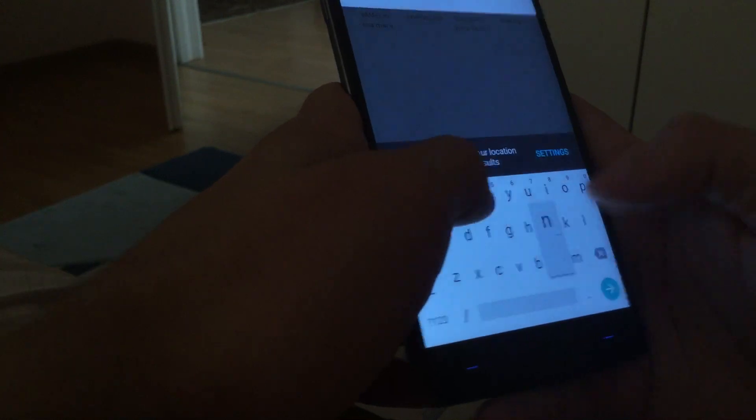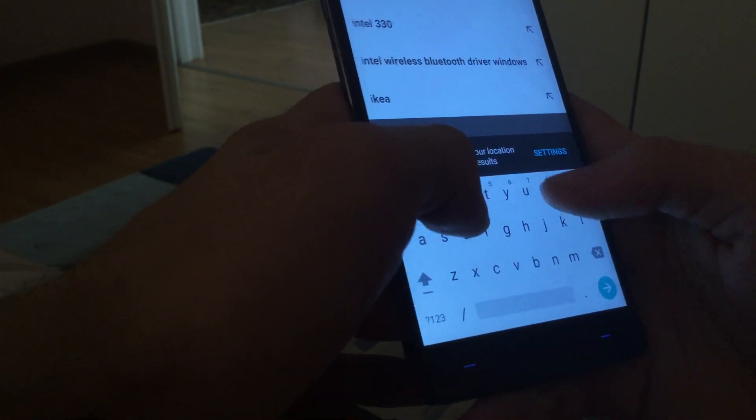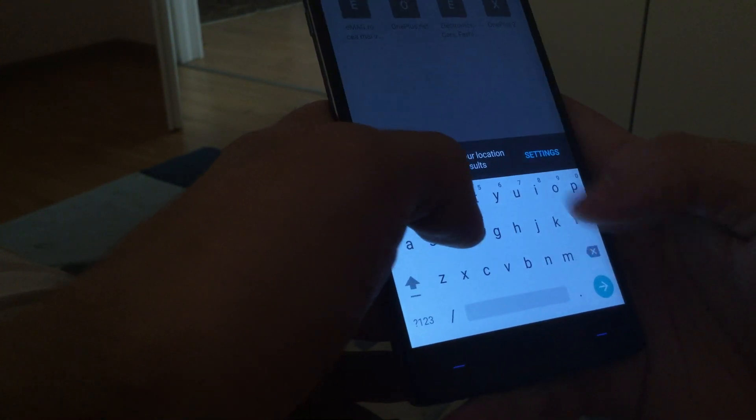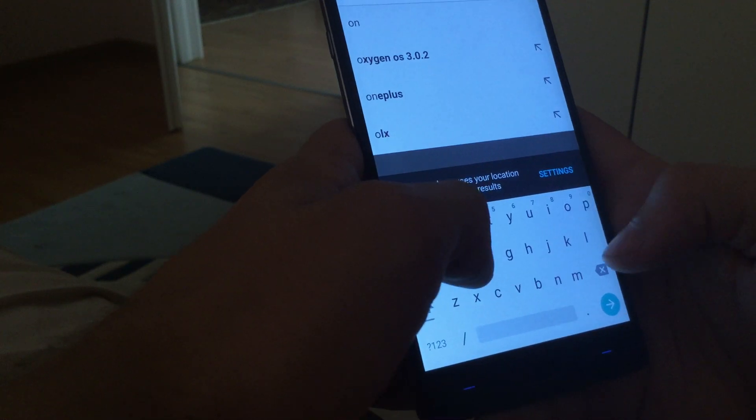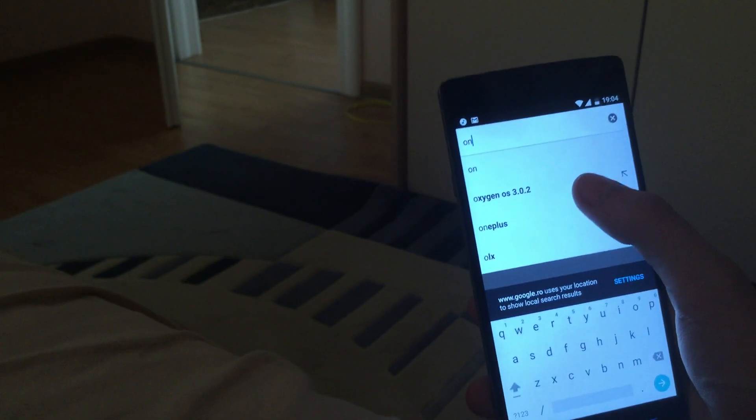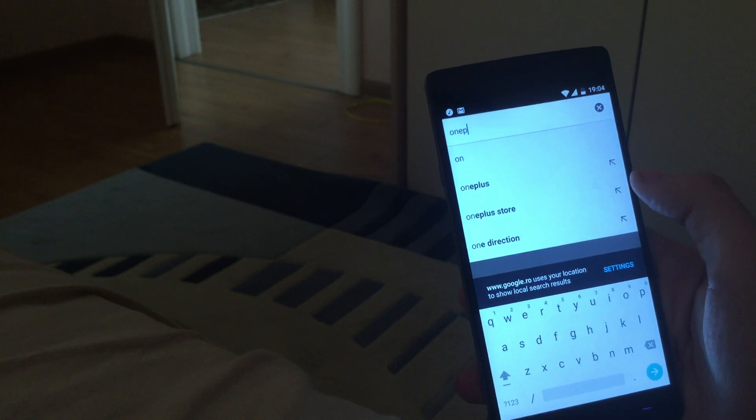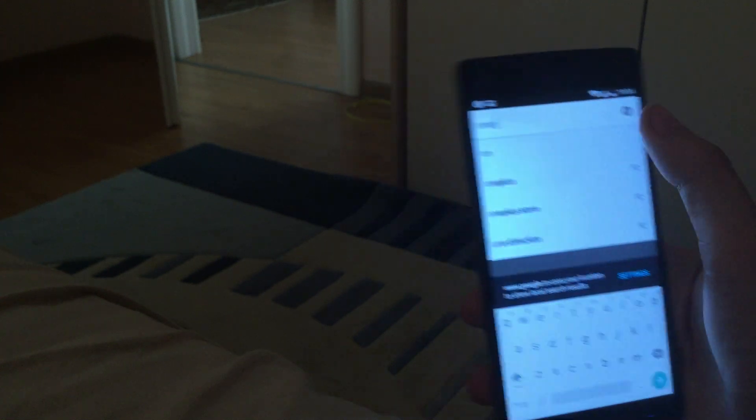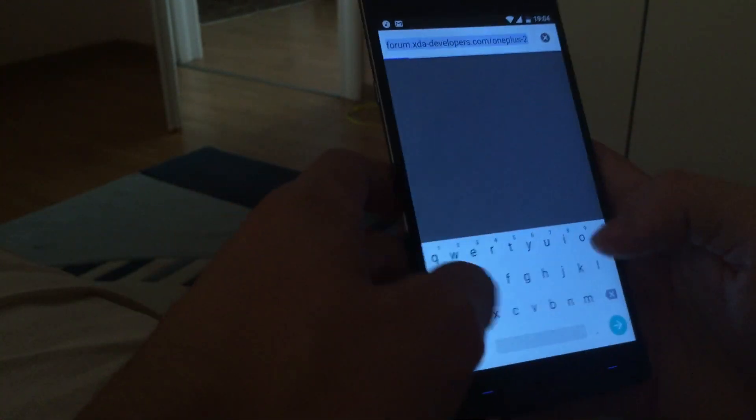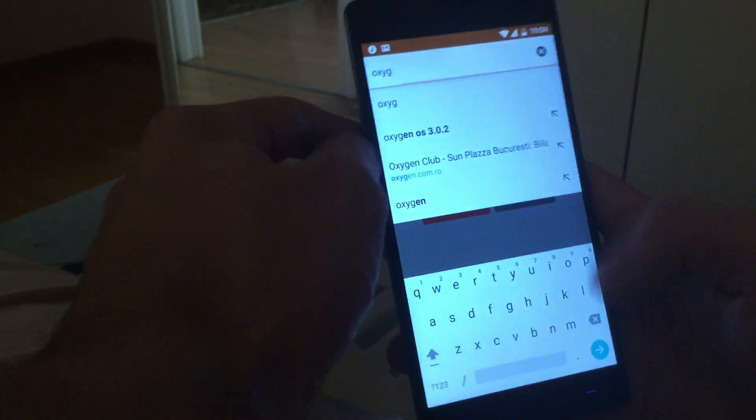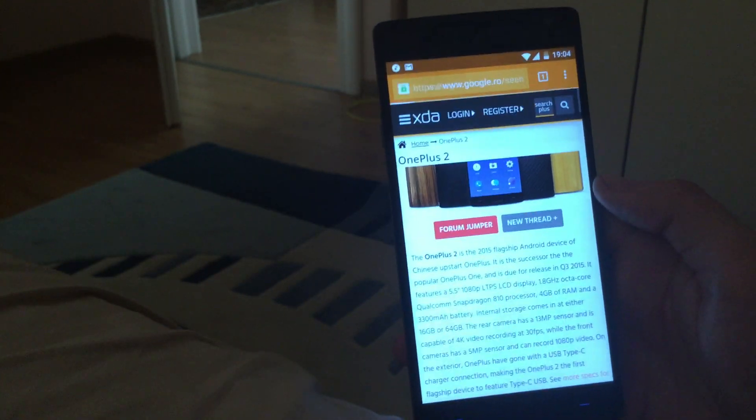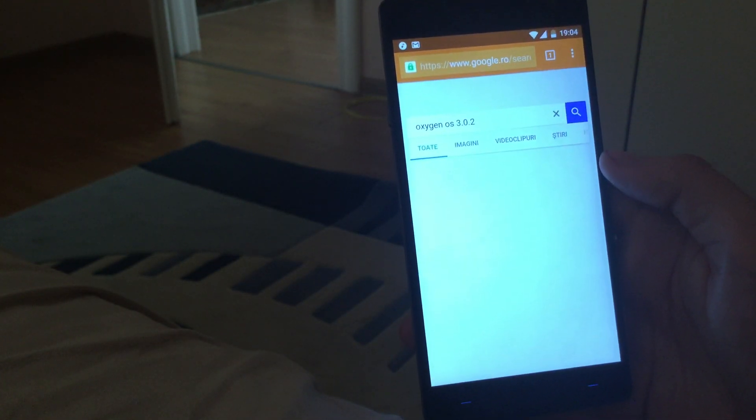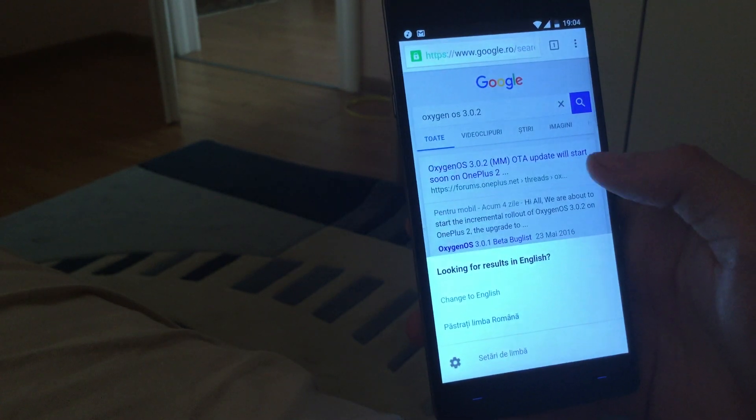So with this, I'm also going to test the internet speed. The OxygenOS 3.0.2, and that was a bit of lag. OxygenOS, okay, so now, okay, pretty decent.